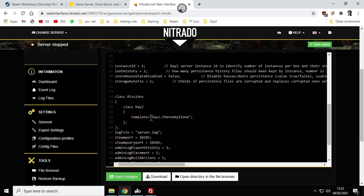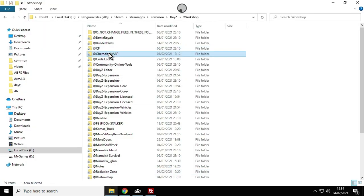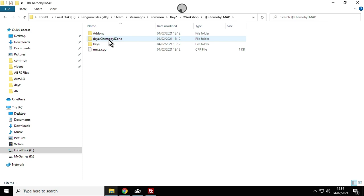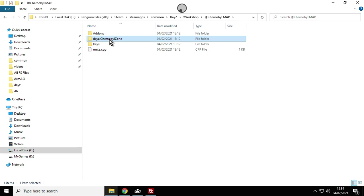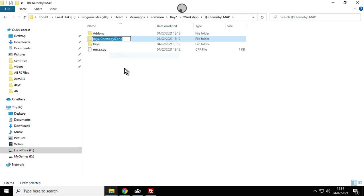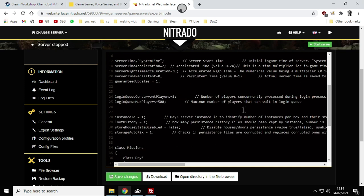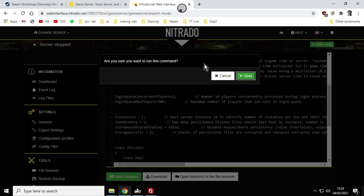There it is. Your one probably says offline.chernarusplus or offline.enoch or namalsk or something like that. We want to put in dayz.chernobylzone and this is the line that's telling the server when you start, start with the chernobyl zone mod but also start with this mission file. If you're not sure about the spelling, if we go back to where the mod was and we go into it and we just left click the dayz.chernobylzone title once then left click it again, we can then highlight that, we can then copy that, we can then go back to here and then you can paste that in between these exclamation marks or inverted commas to do dayz.chernobylzone. Then you would just save the changes and then start server.